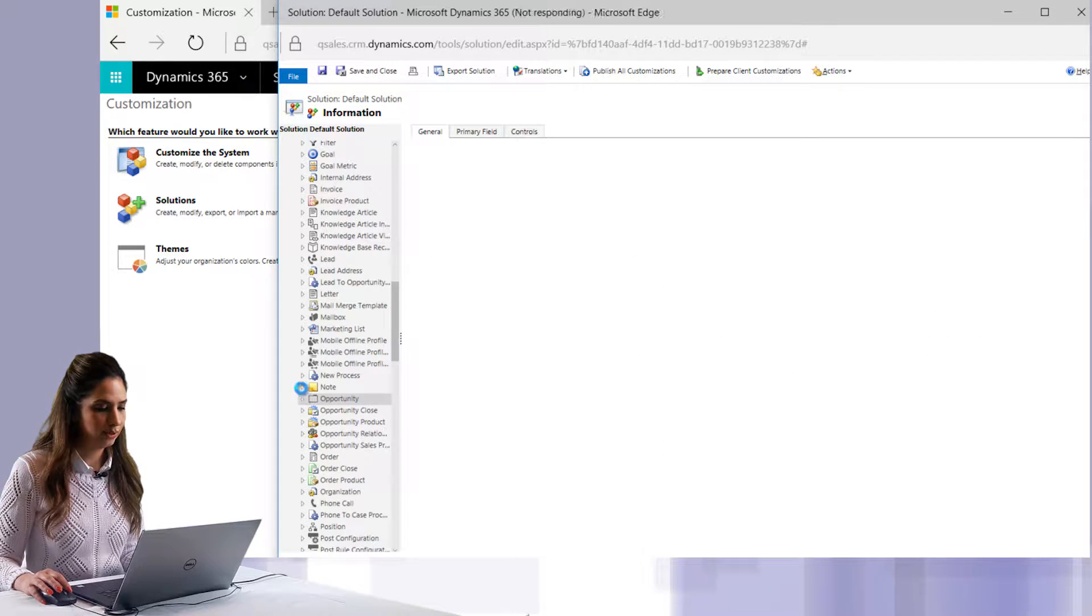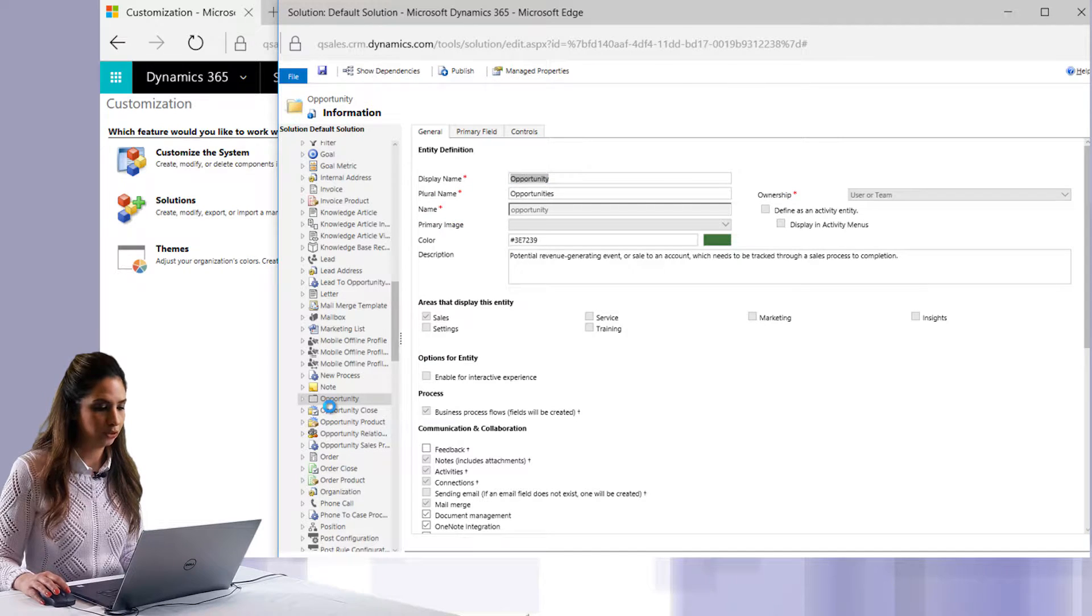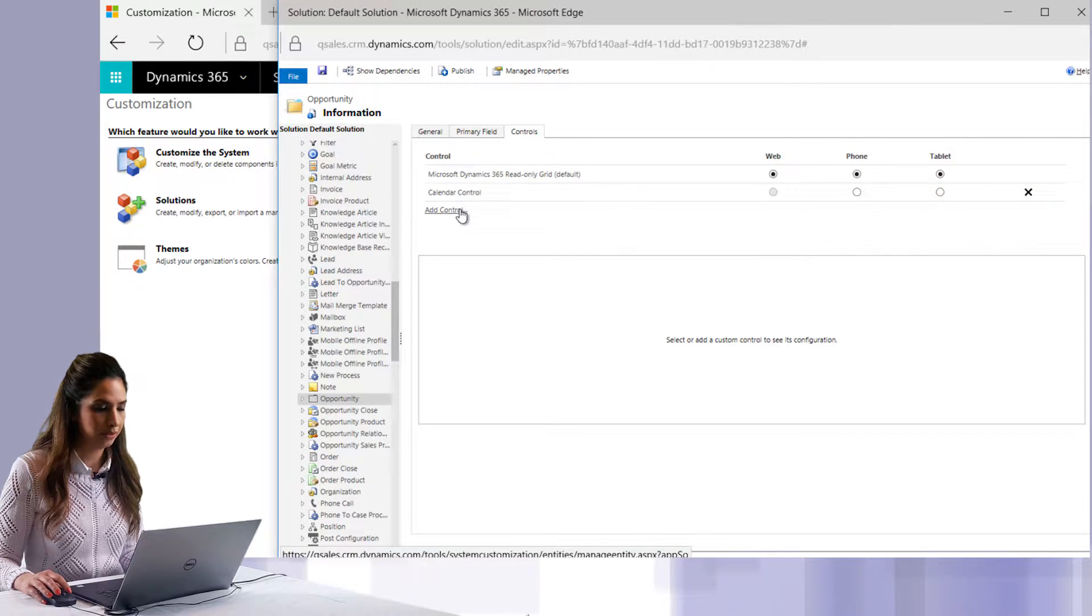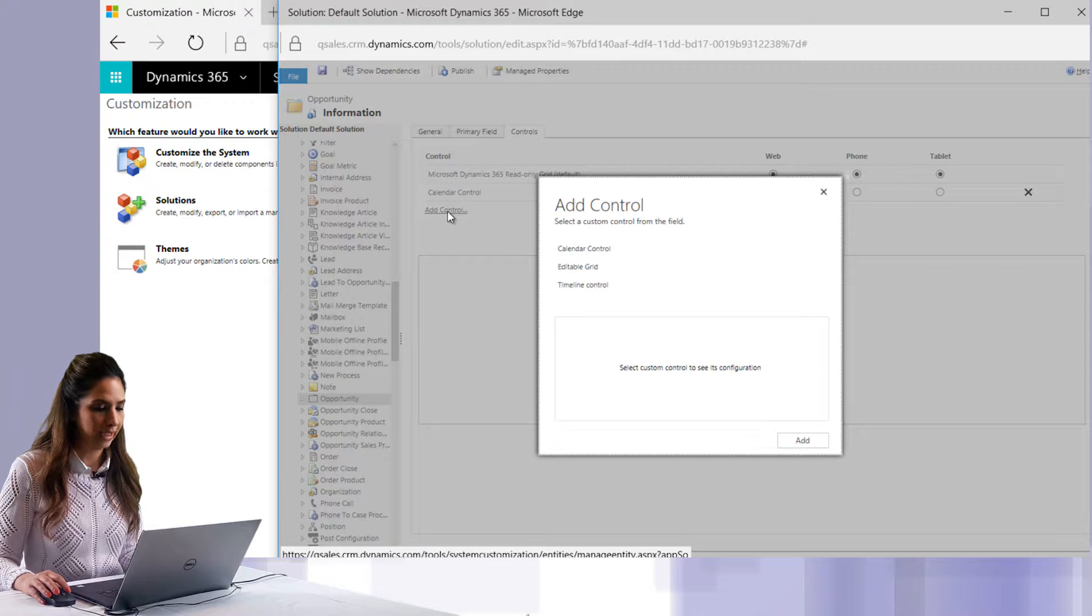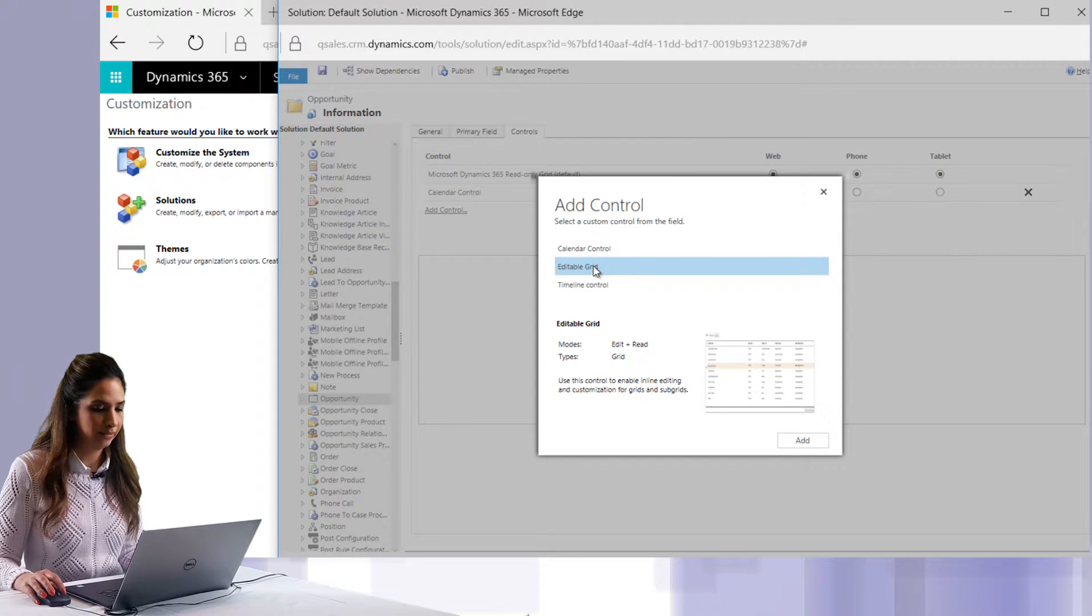Once that's loaded on the screen, you're going to want to go to the Controls tab and add a control. You can see there are already two listed. Click Add Control and then choose Editable Grid. Then click Add.